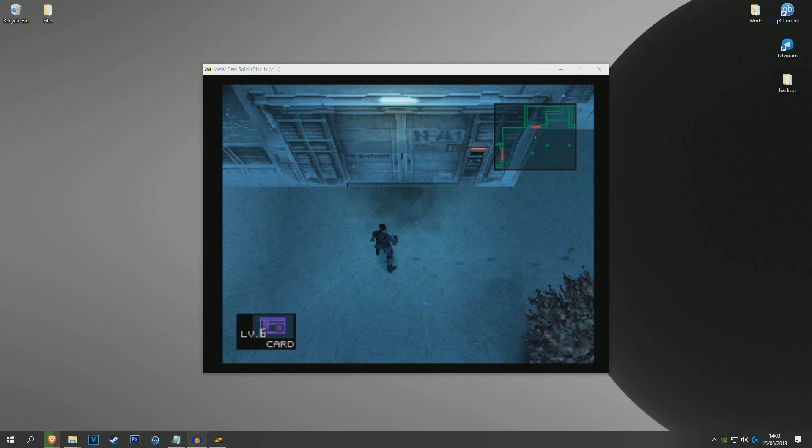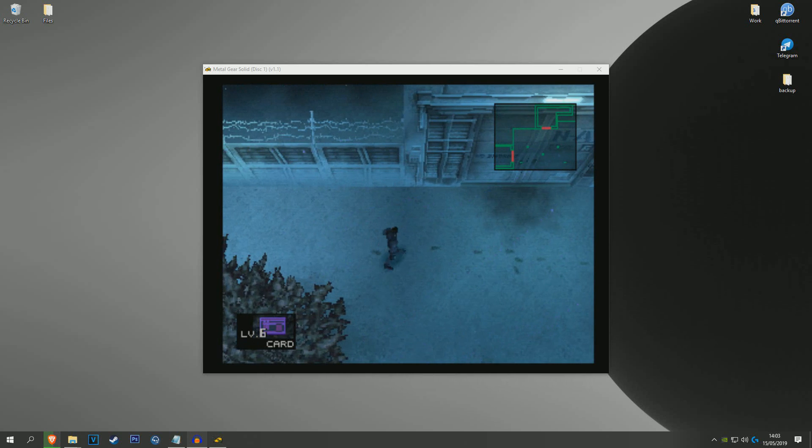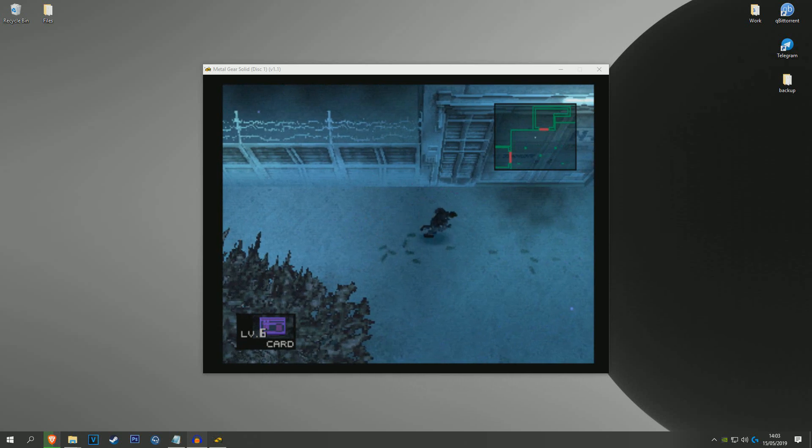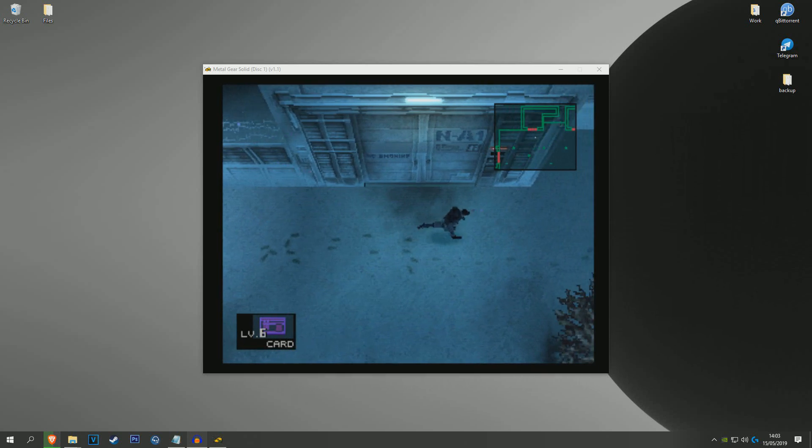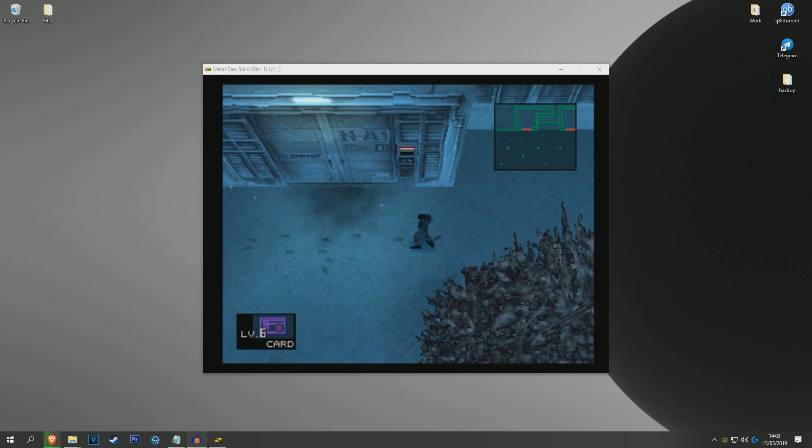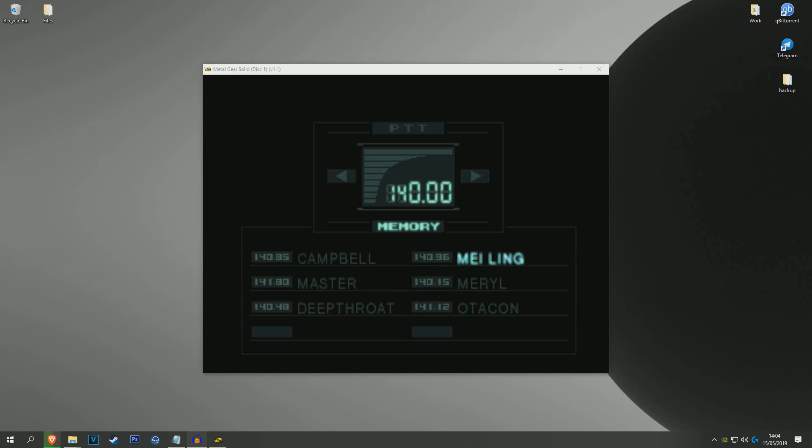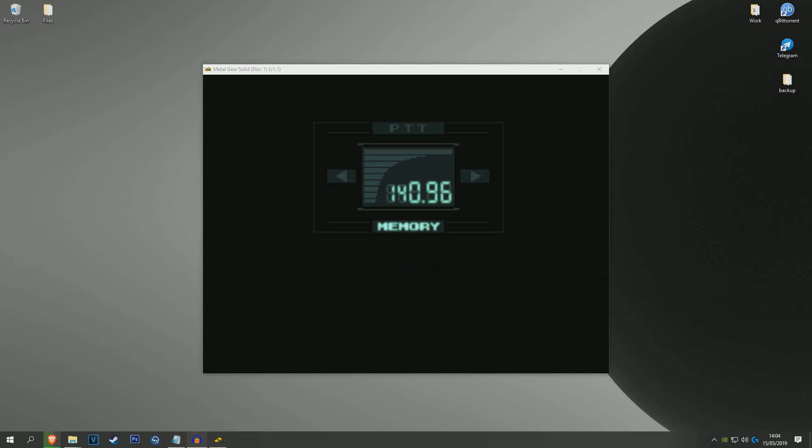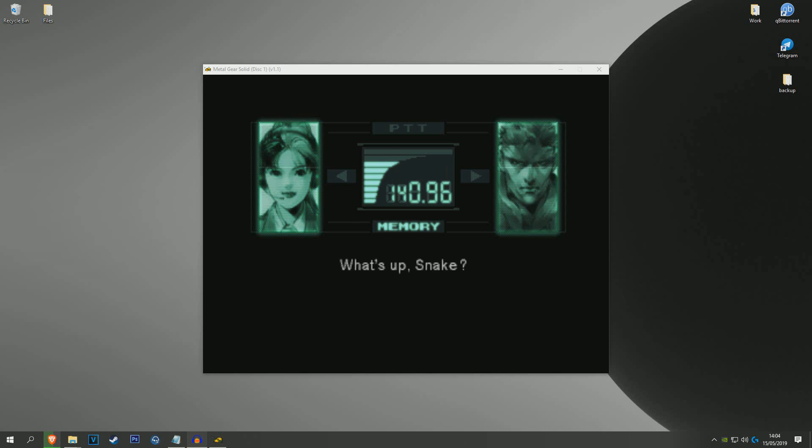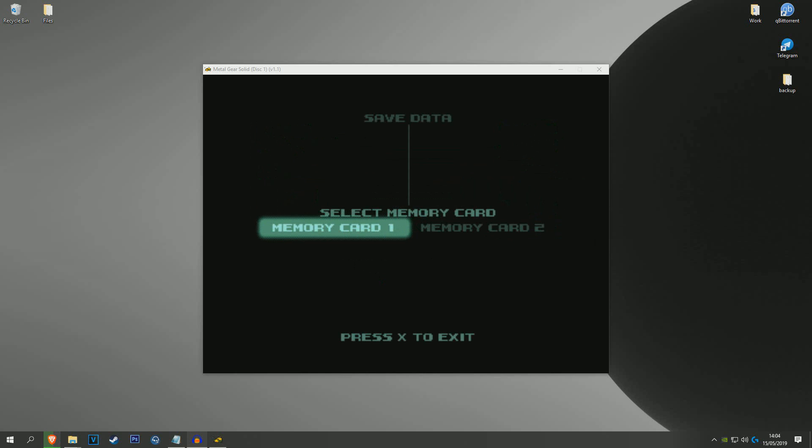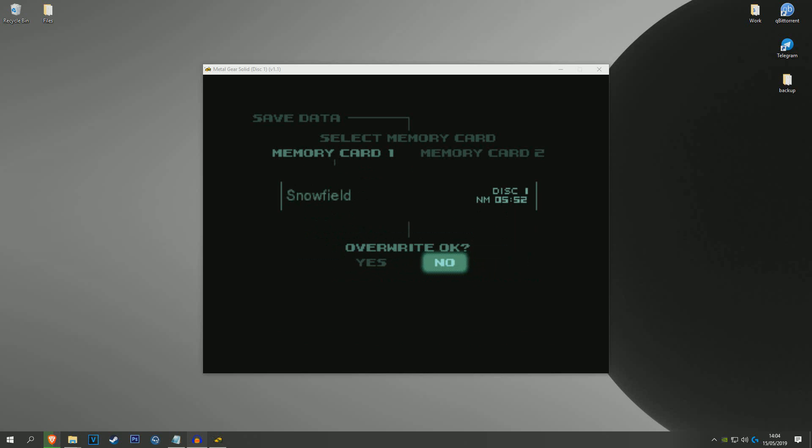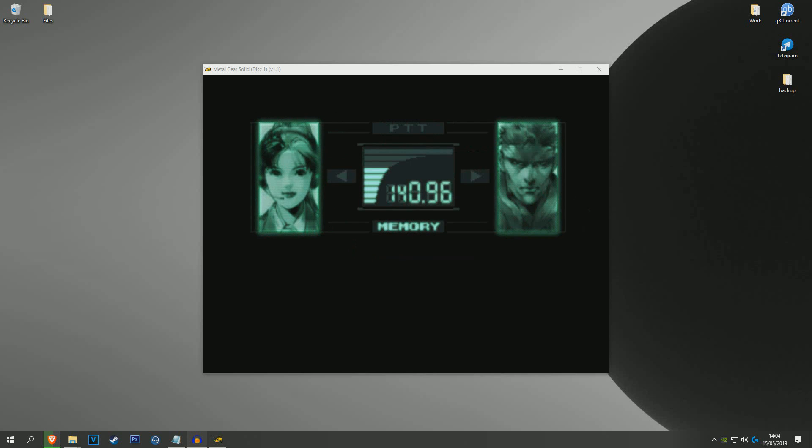The first thing you want to do right before you change discs - you should be in an area called Snowfield. Make sure to manually save, so go to your phone or your codec and ring up Mei Ling, and then make sure you manually save. Just save to memory card 1. I'm going to overwrite this save. And once it's saved you can just exit the game.